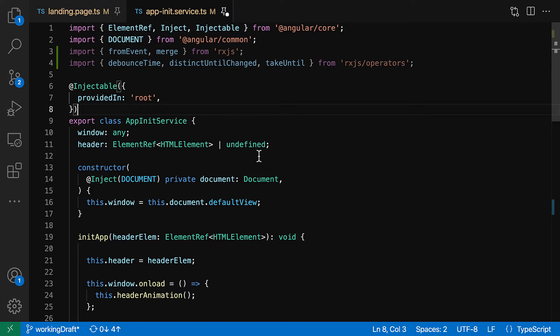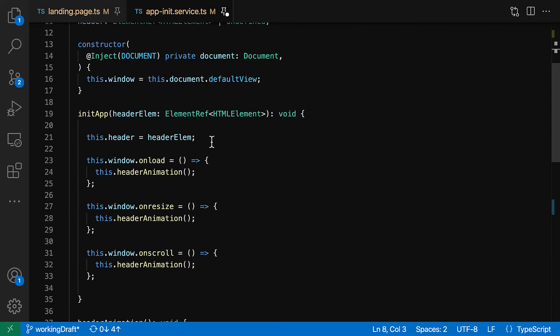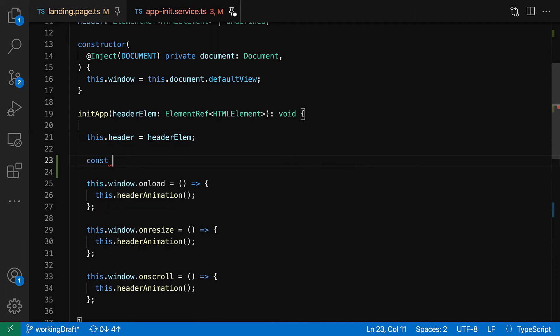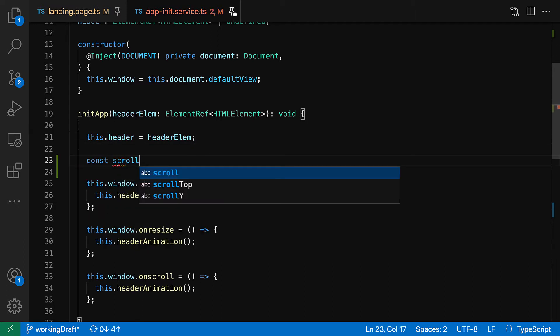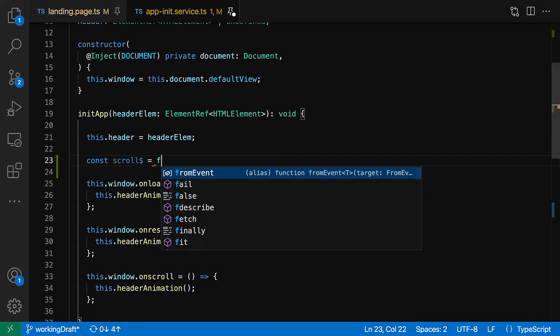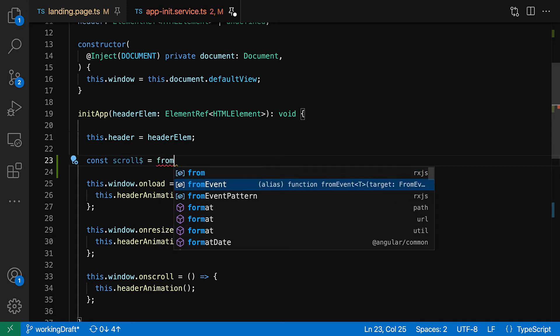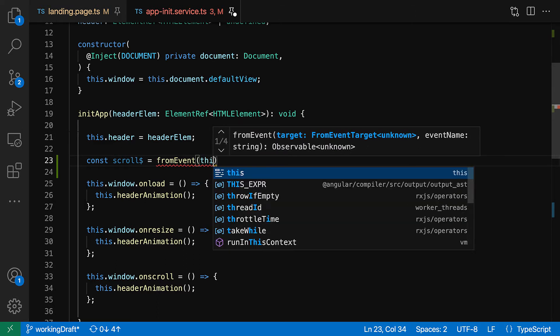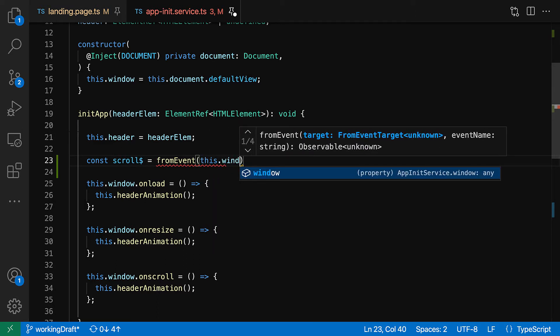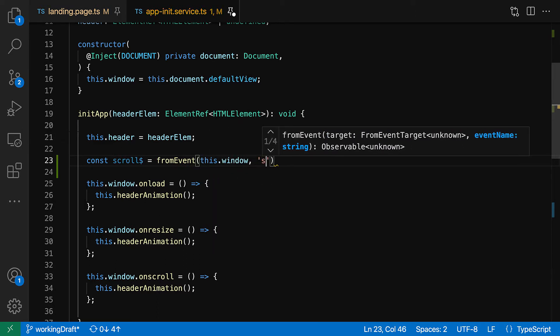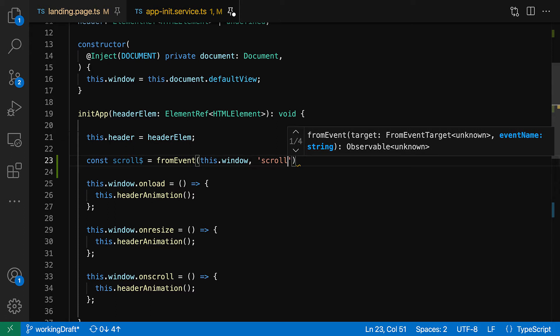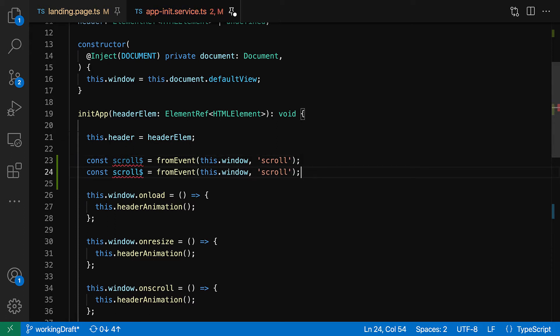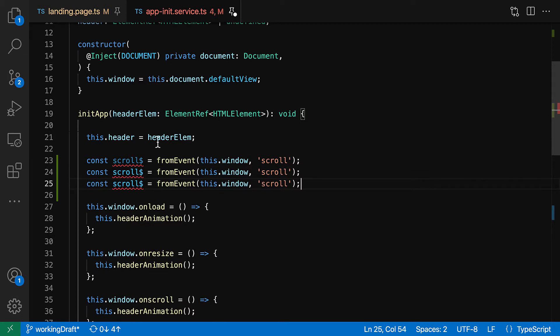Let's real quick go to the next line and this time we're gonna get a few operators here. So debounce, because we're gonna need to debounce this. And we're gonna get distinct until changed and let's add take until.